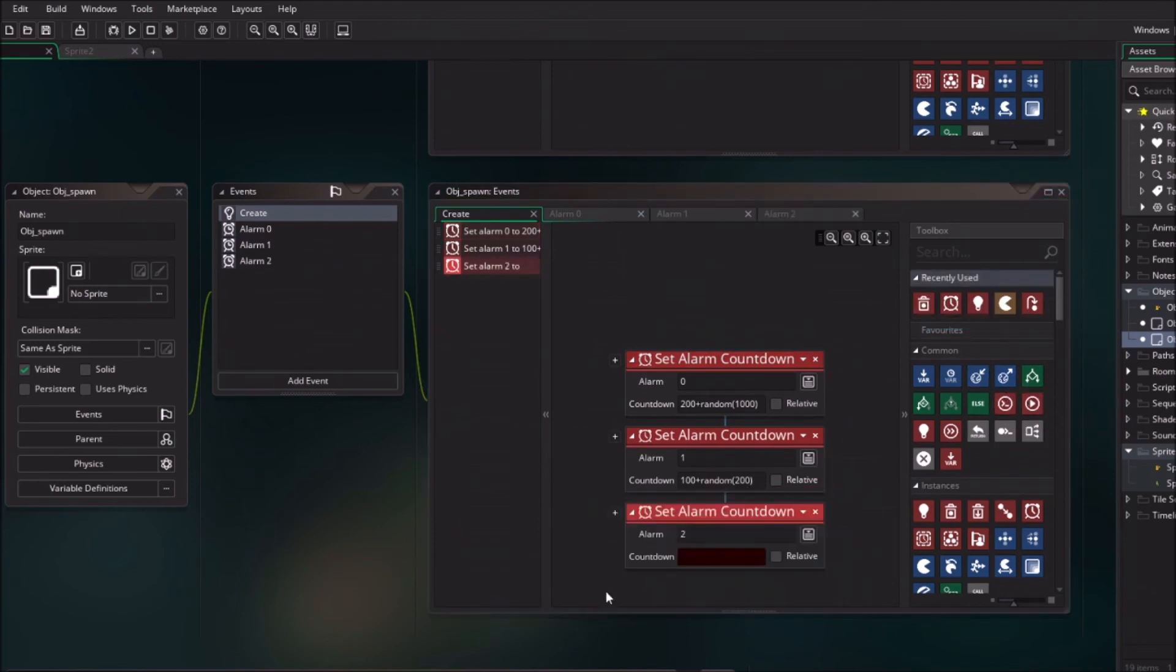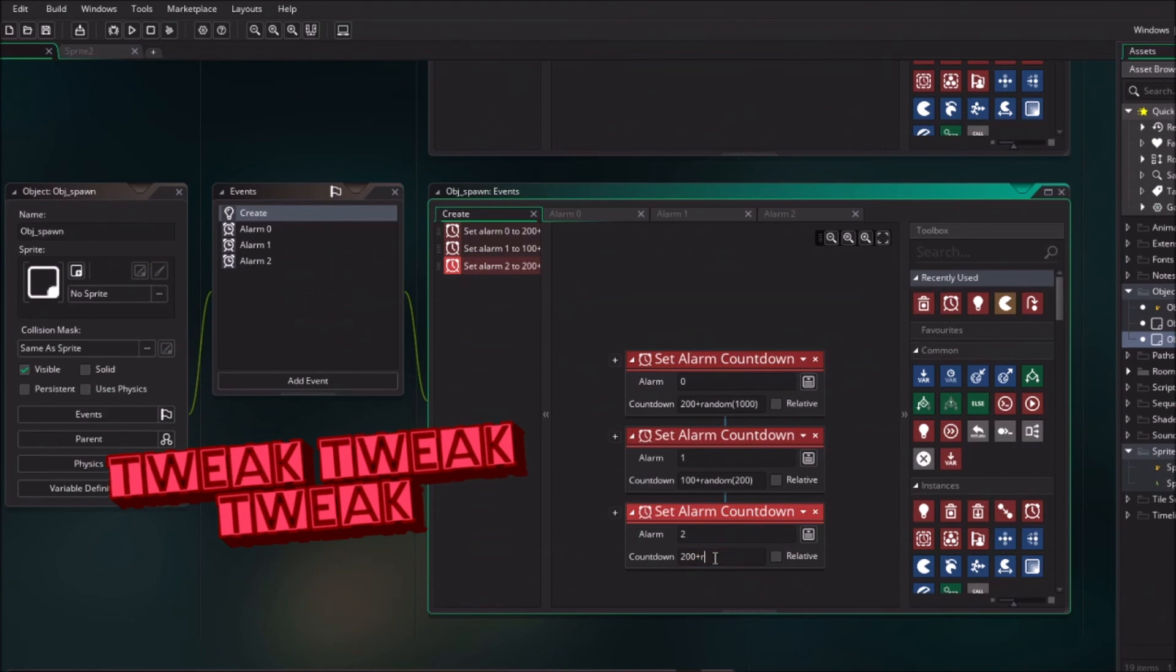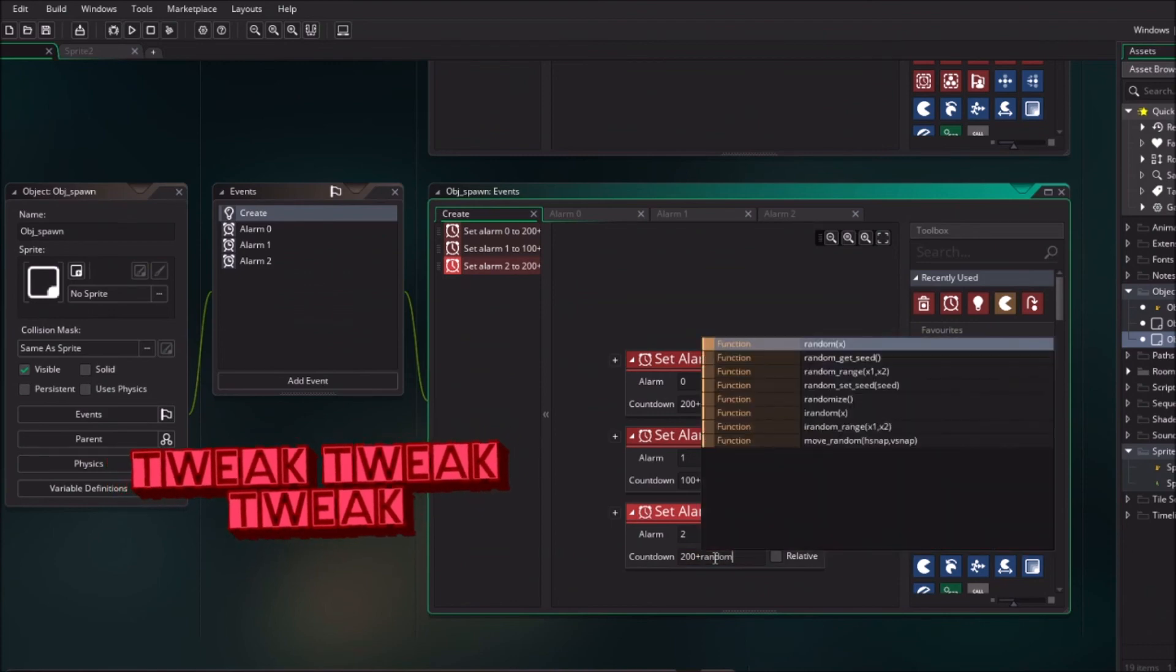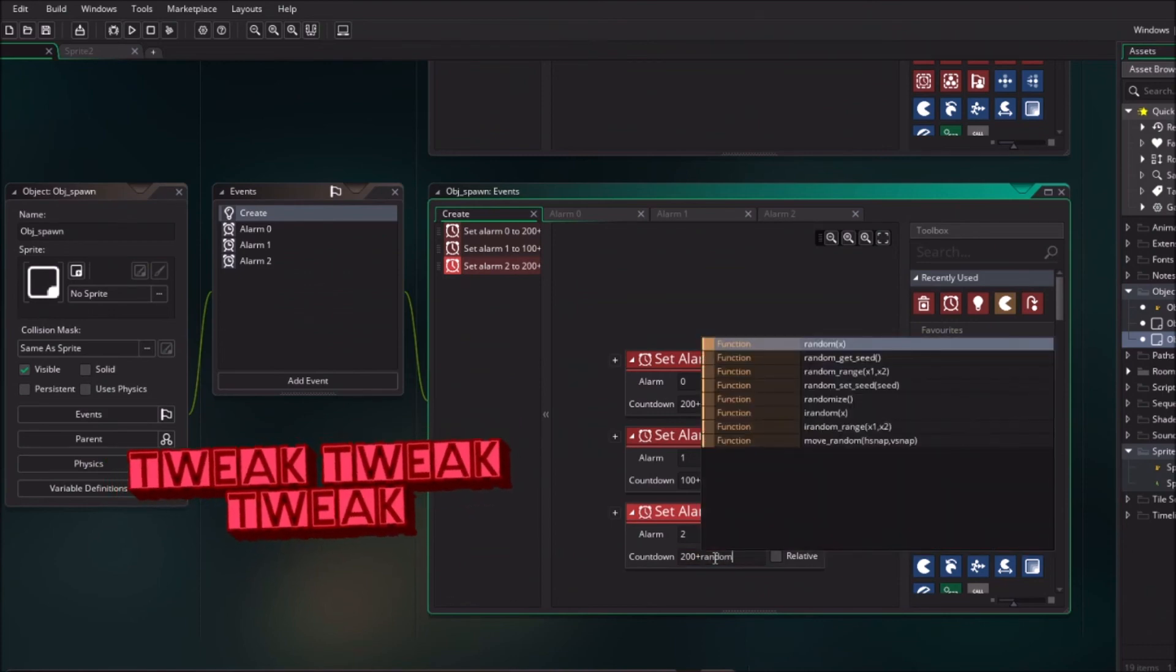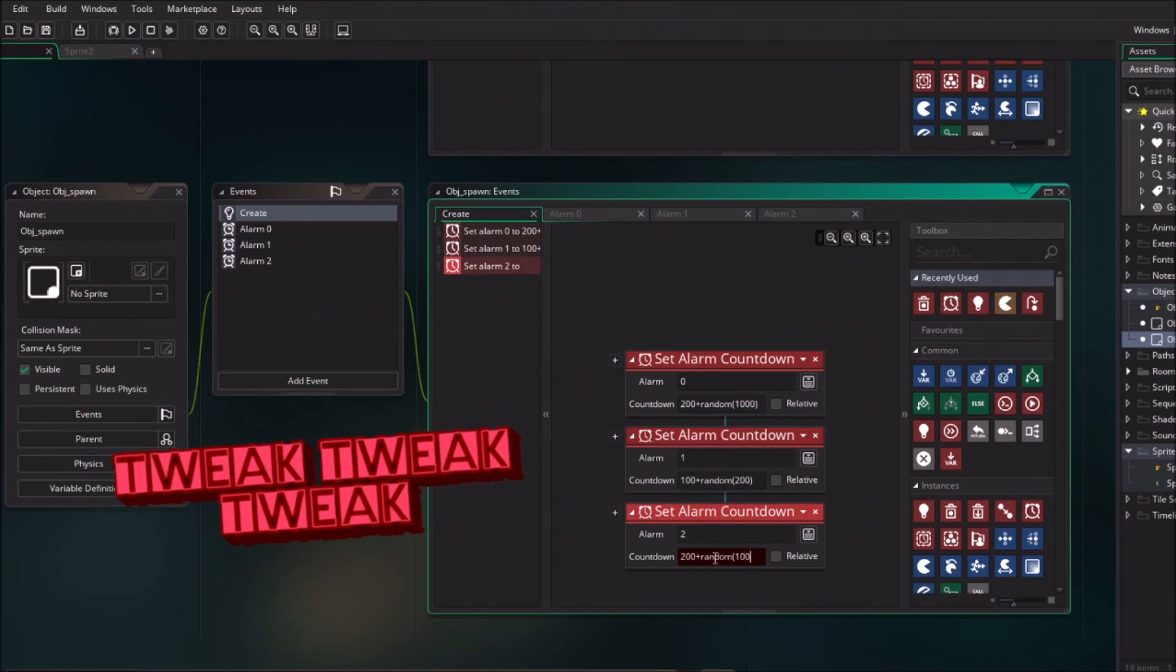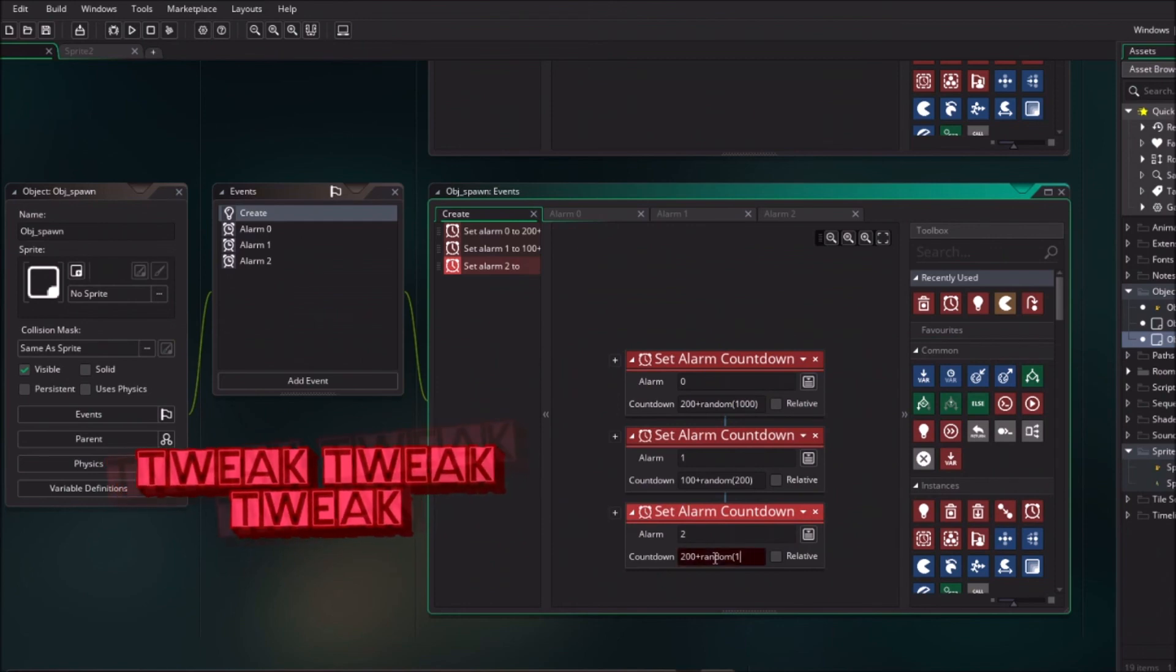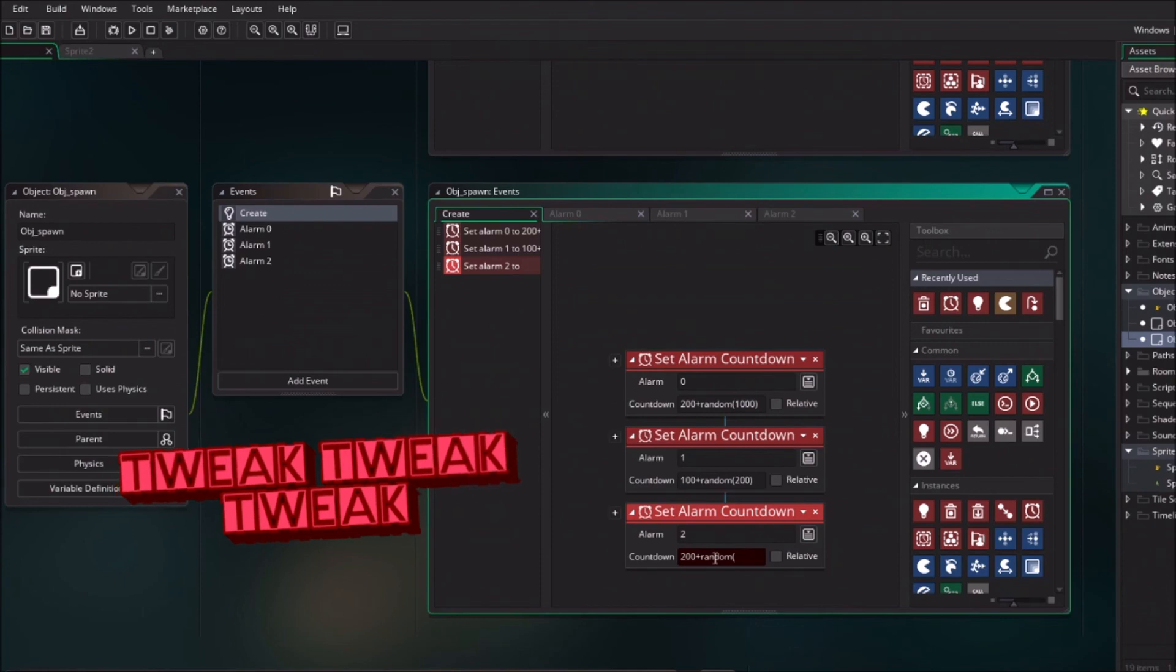We need to have a nice value. I had before a very high value which makes like spawn in Pokemon all the way. So I'm just going to say 200 random 100. No that's the same as alarm 1.